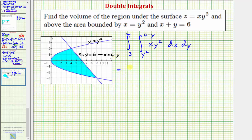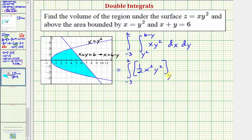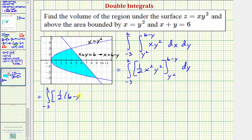Now we integrate with respect to x, treating y as a constant. The antiderivative would be one half x squared y squared. Substituting the limits of integration for x: when x equals six minus y, we have one half times the quantity six minus y, squared, times y squared; minus when x equals y squared, we have one half times y squared squared times y squared.